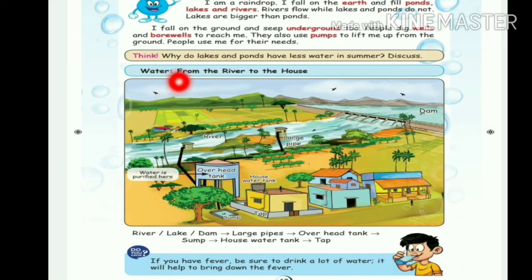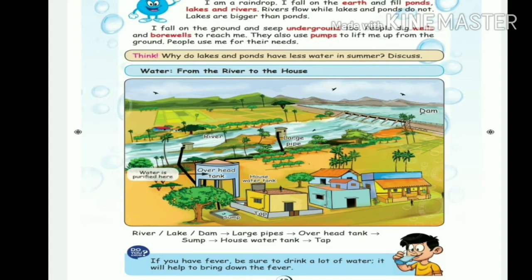Think — why do lakes and ponds have less water in summer? If lakes and ponds are in summer time, they can be very low. Lakes and ponds can become very dry. In the summer time they can be very dry — at that time there is a dry pond.